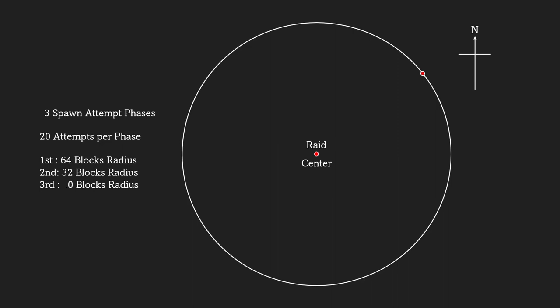The radius of the ring is 64 blocks in the first phase, 32 in the second, and 0 in the third, which is directly at the raid center itself.